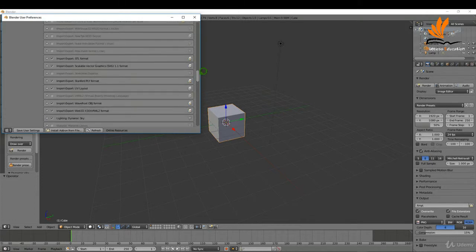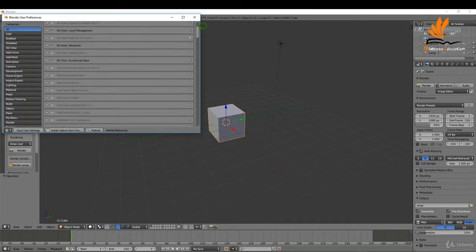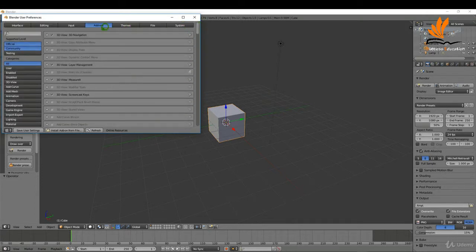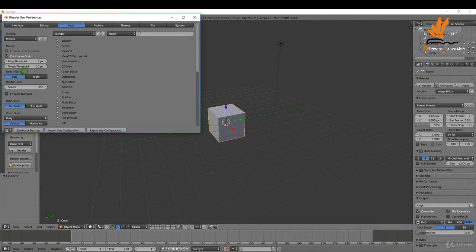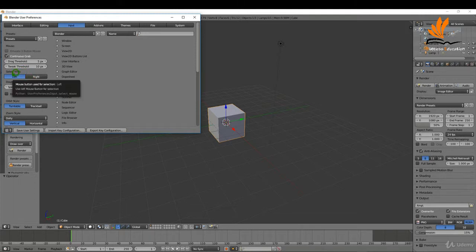I'm just going to come back up to the top here and the next thing I'm going to do is come over to input. So by default Blender's mouse button selection is with right. I'm going to be using left. So I'll leave it up to yourself whether you want to pick left or right. Just be aware that anytime I say left click it's because I have left select.